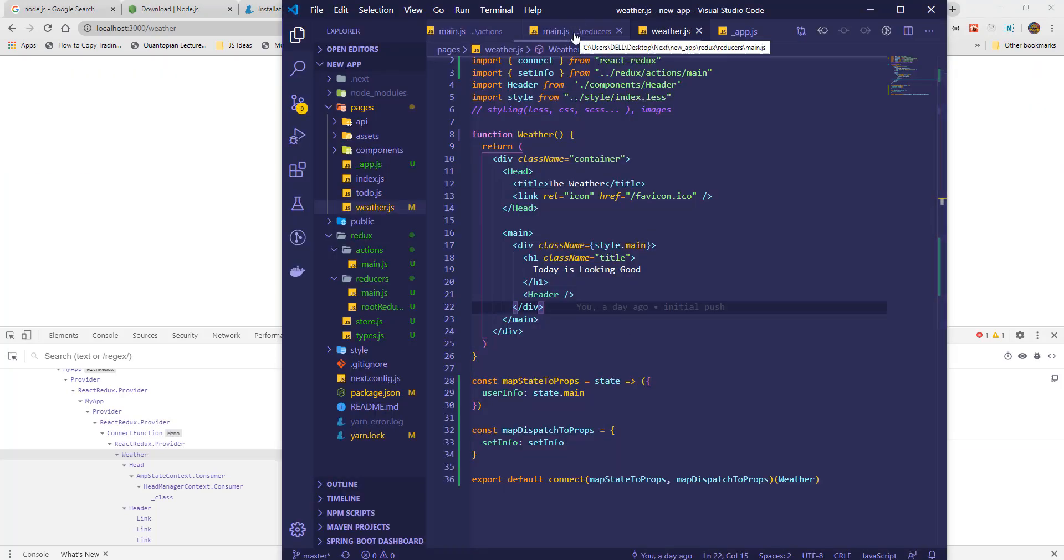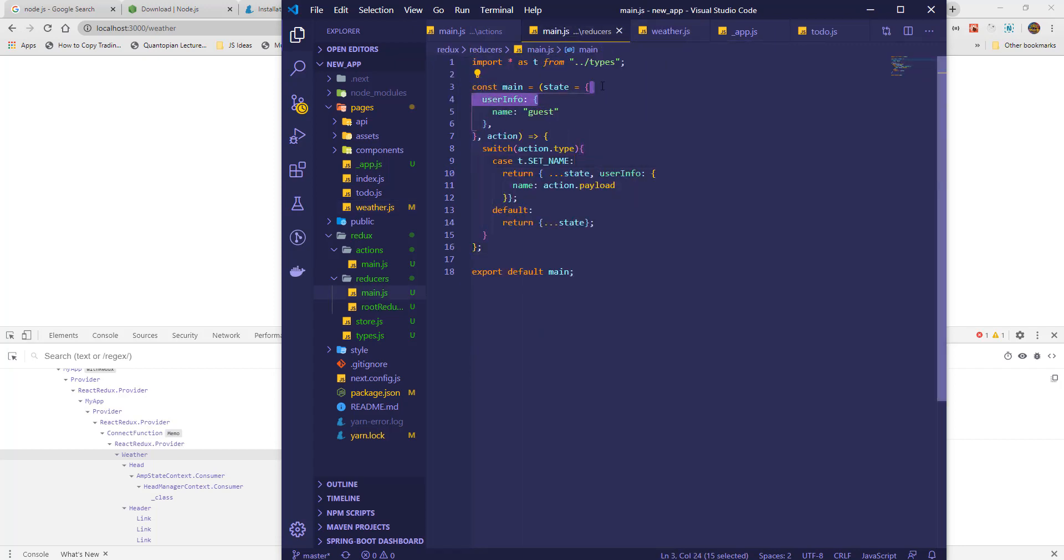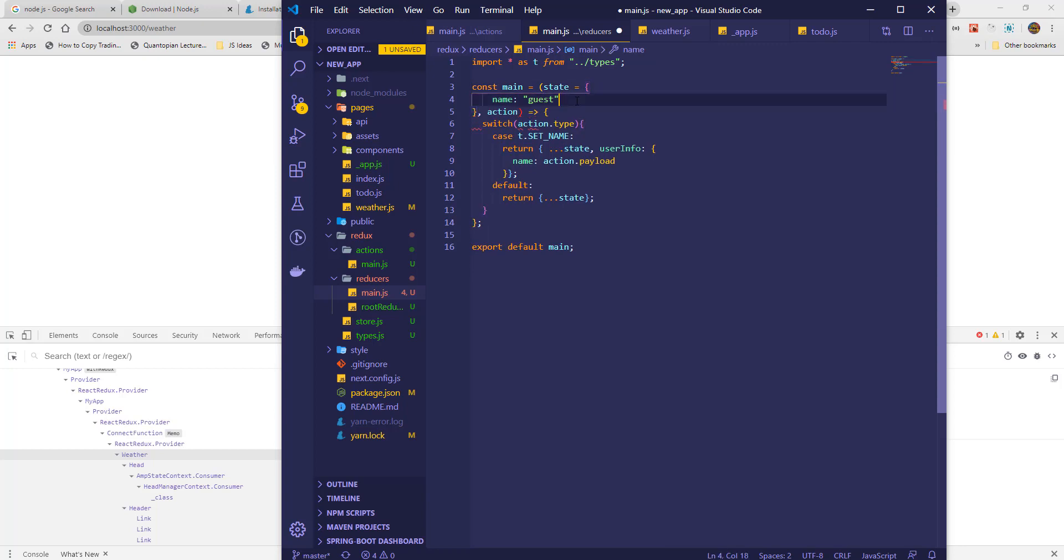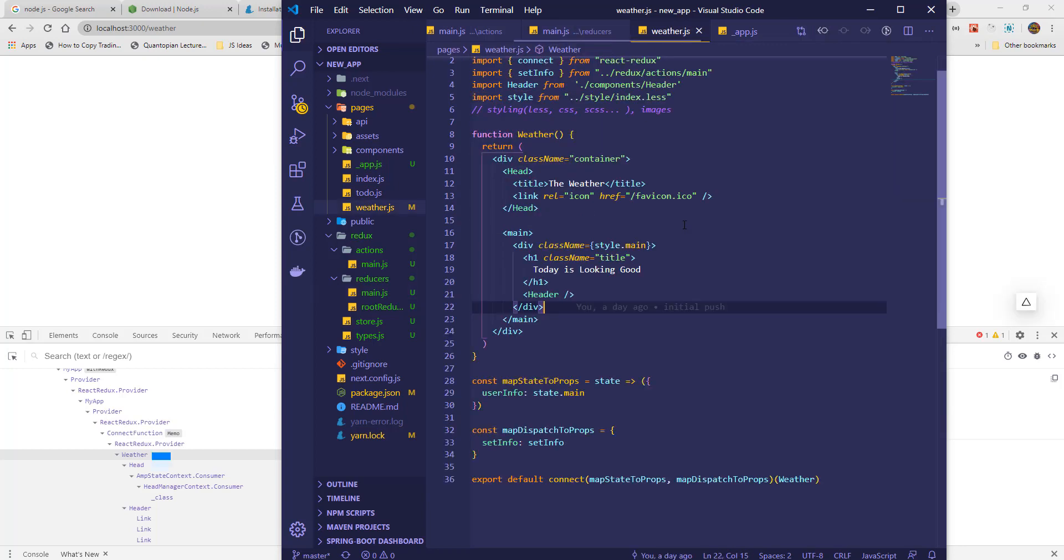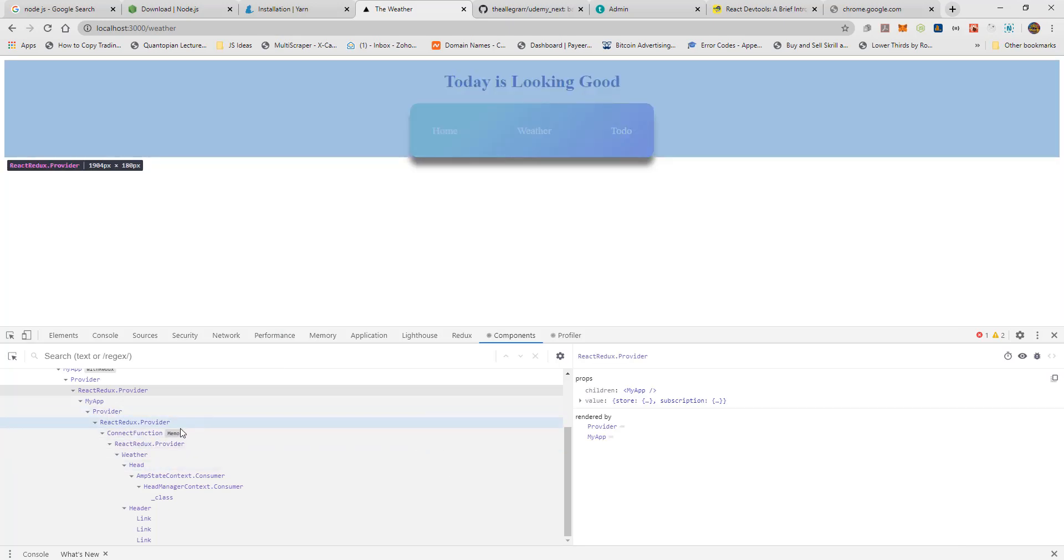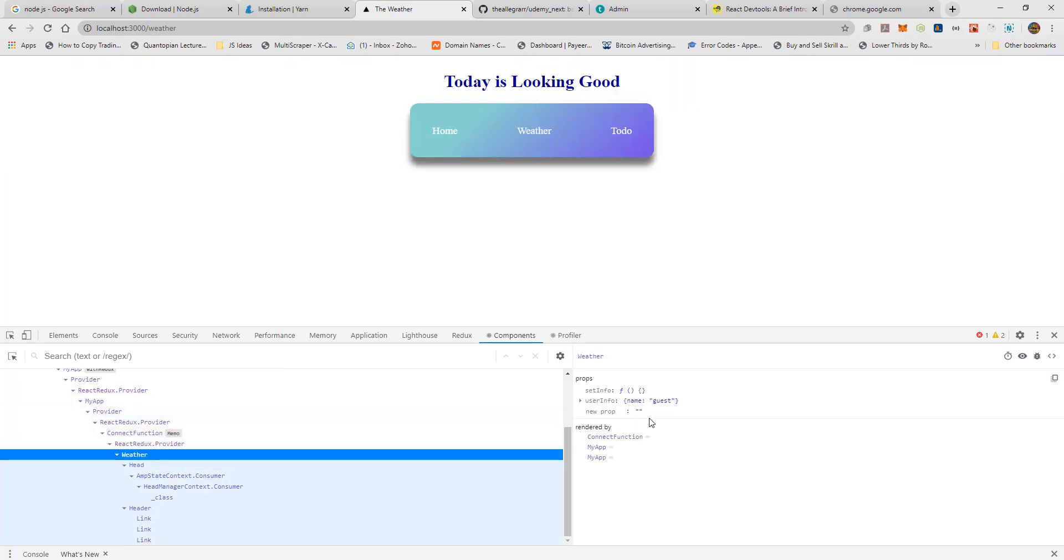I'll head to the main reducer to refactor the code and make it simpler to work with. Now when we check the props, we see it's a lot nicer.